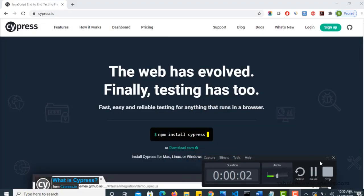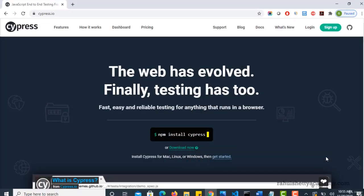Welcome guys. So in this section, let us discuss about Cucumber BDD. You can continue and integrate your Cypress framework with Cucumber BDD. This is one of the requirements where clients may ask to convert your framework into Cucumber standards.